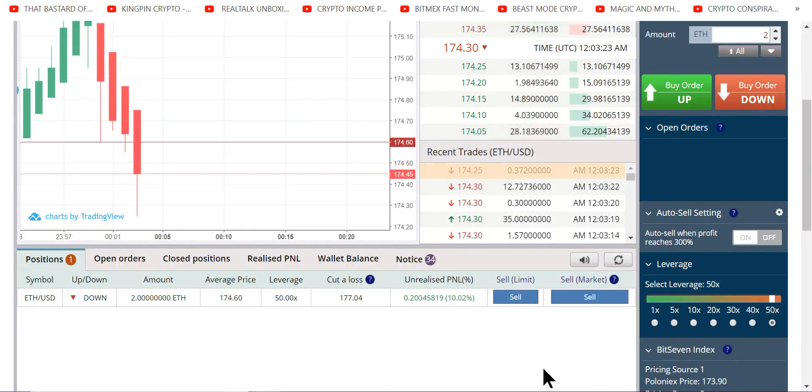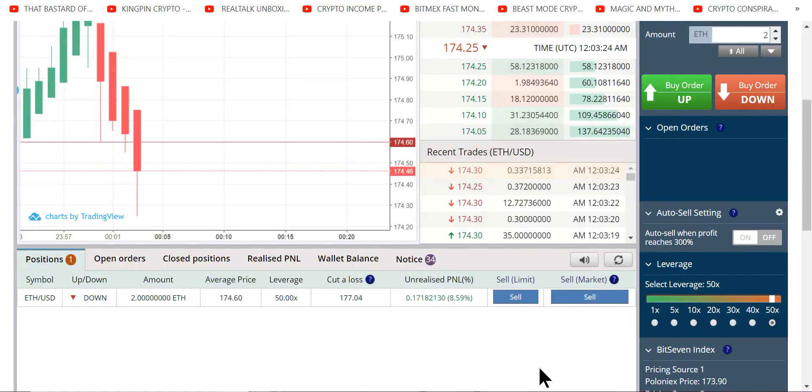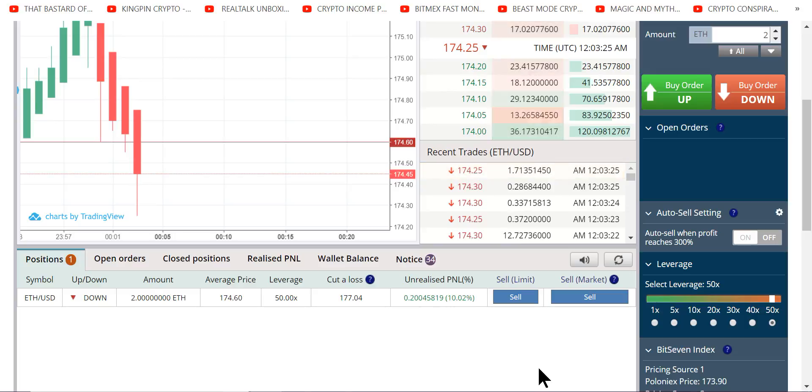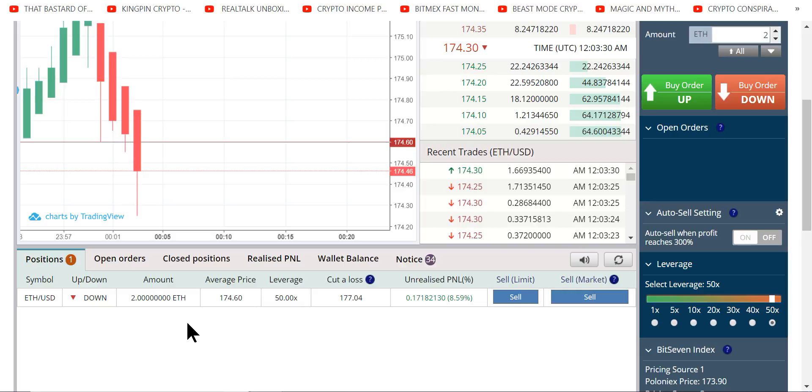Okay, here we go. Now 50x, you gotta get a good profit to walk away with something noticeable if you're trading a small amount like this.